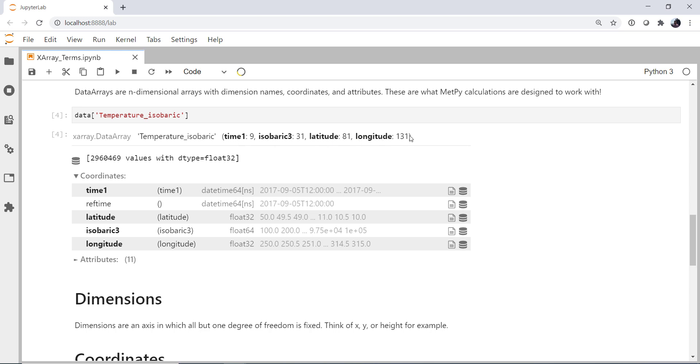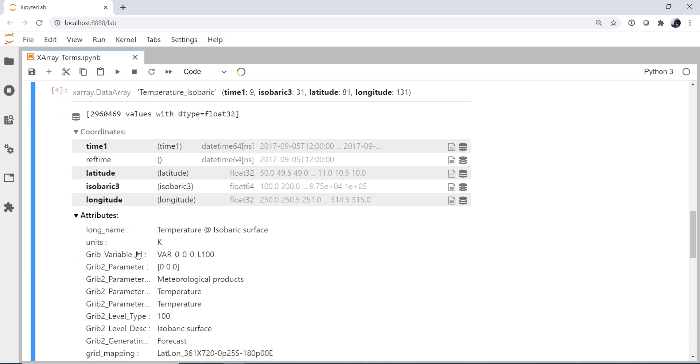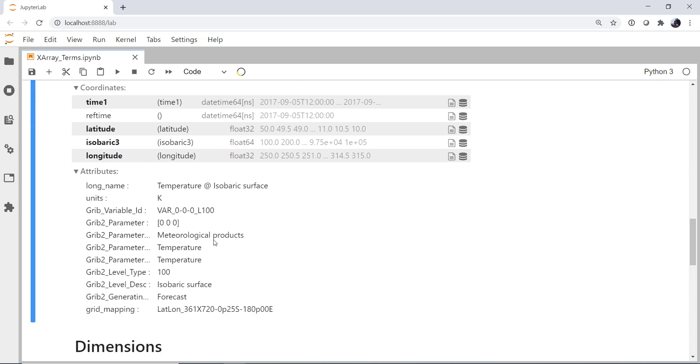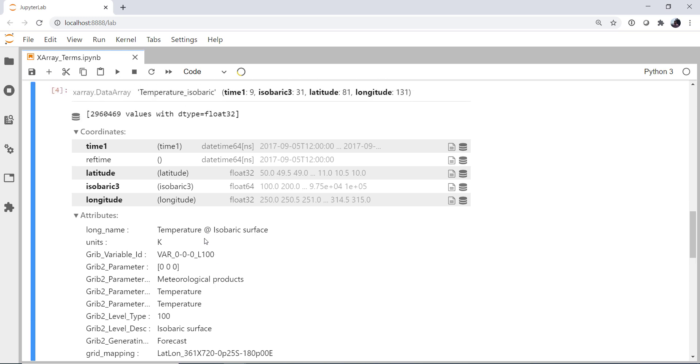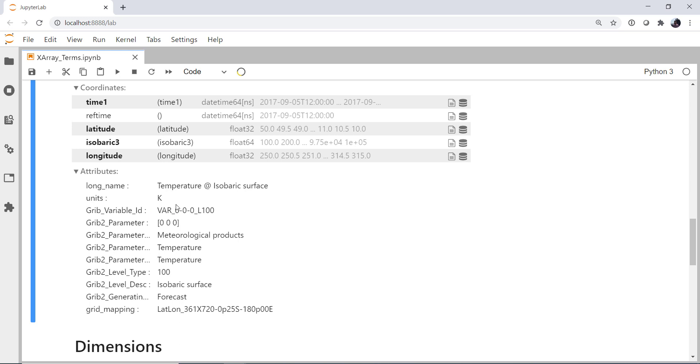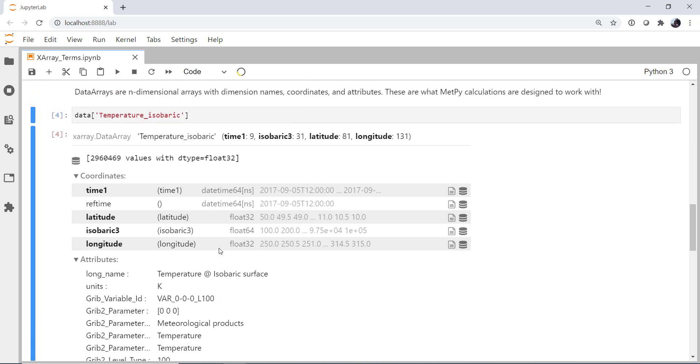And it tells us how many elements we have in each of those. So we have 9 time steps, 31 levels, 81 lats, and 131 lons. Here we see the coordinates associated with it. Again, that same bold and not bold that matches up here. And then the attributes, which we've got different attributes here. So these attributes describe everything in this data array. What's the long name of it? What units are it in? What's the grib variable ID? All of these wonderful grib things here, they get automatically populated for you. So that's great and relatively easy to understand. We've pulled temperature out and plotted it on maps in just the last couple weeks of MetPy Mondays.